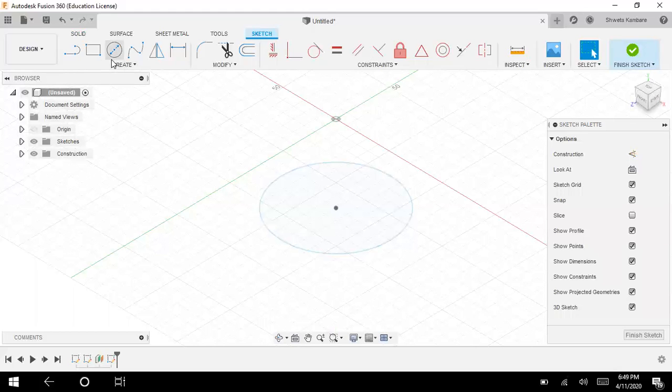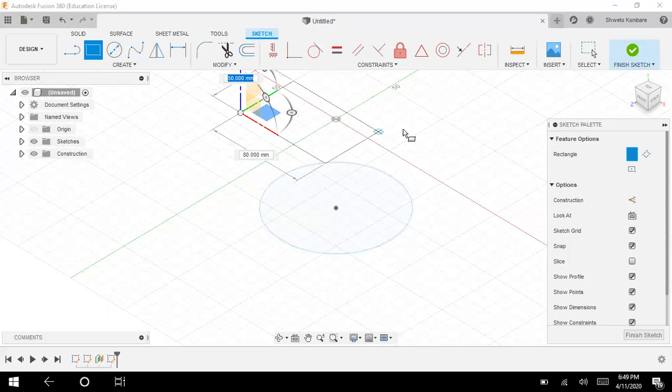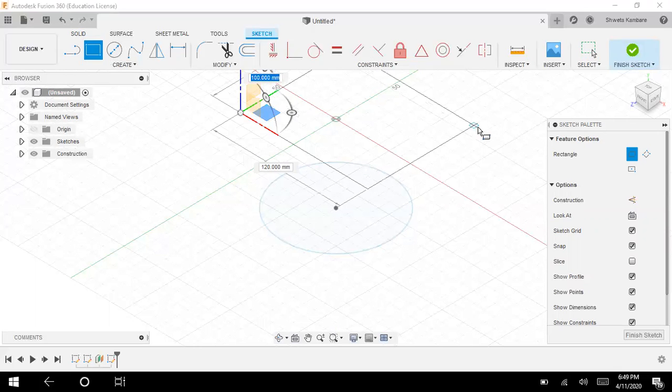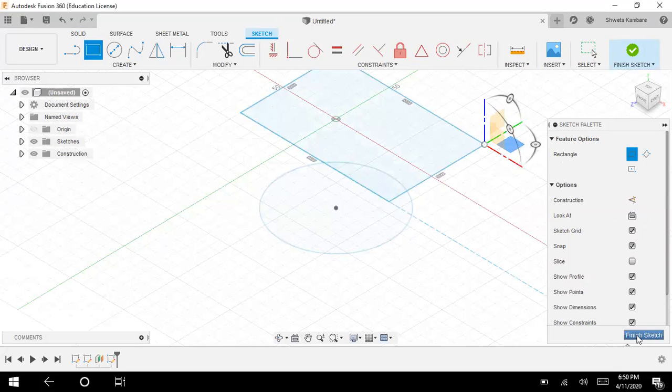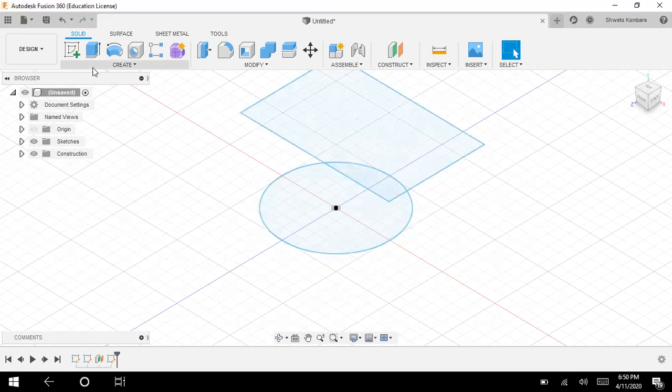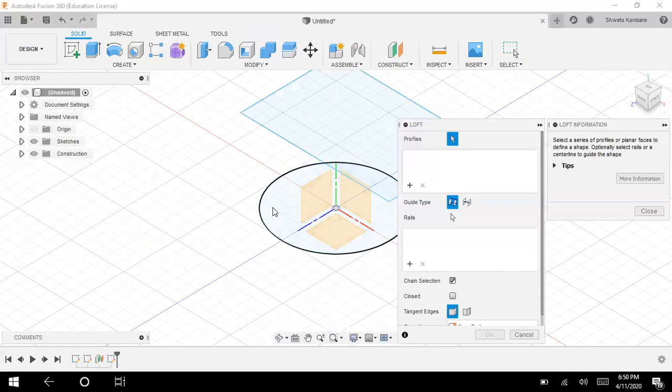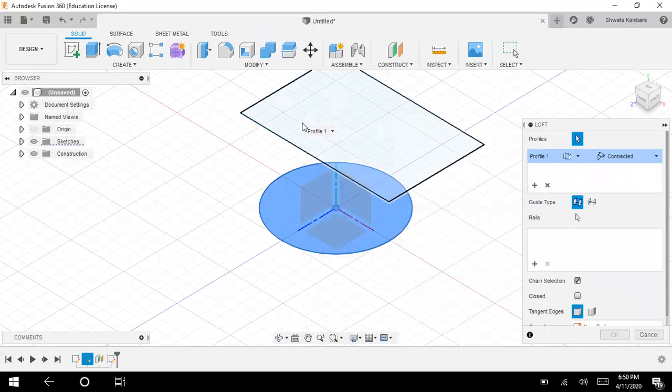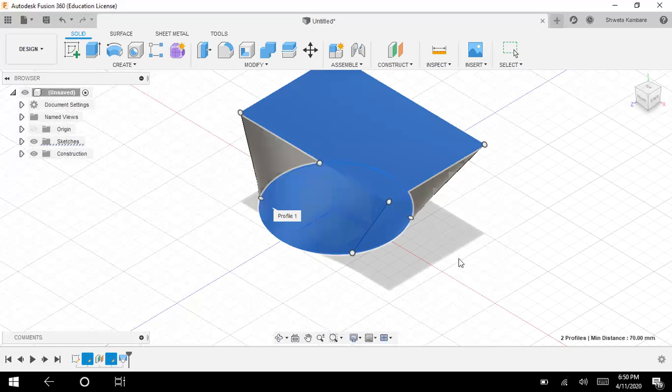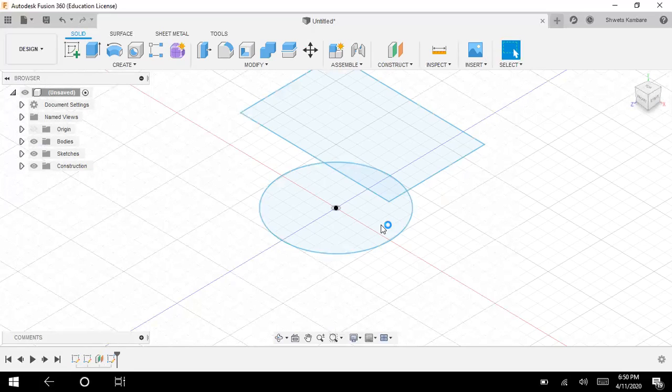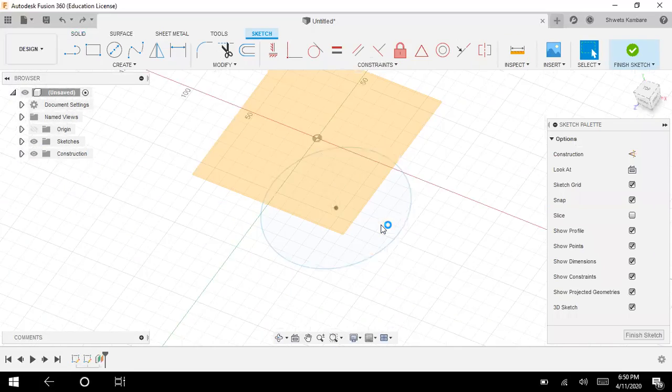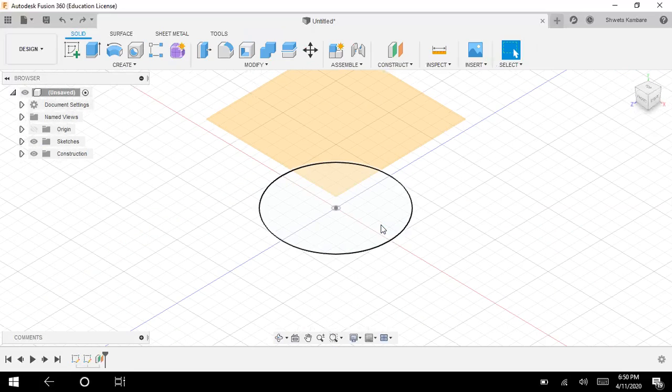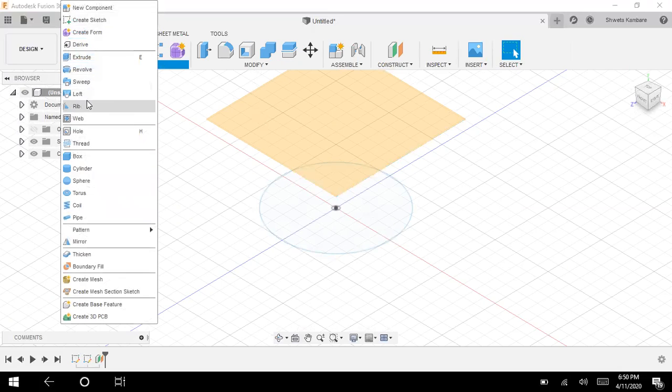Now I will again draw another sketch. Let me draw another shape, a rectangle. See, you can see two faces that are parallel to each other. Now let's use the loft command. Select the first face, select the second face, and see, you have a body. So if you want to join two different shapes, you can use this loft command.